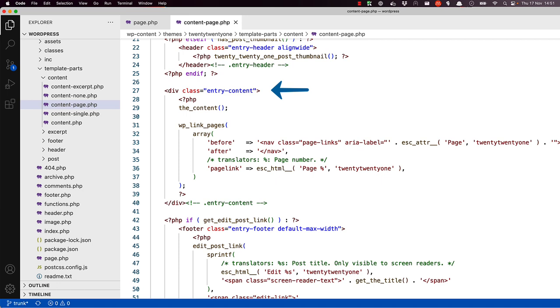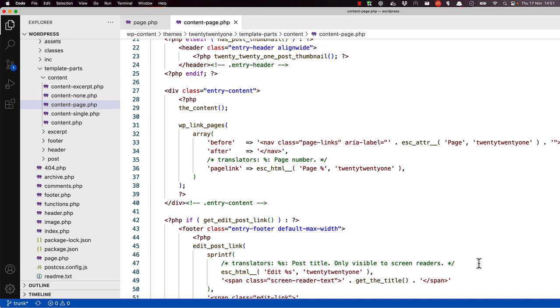After that is the main content container div for the page. Here, the content function gets the page content and renders it. After that, the WP link pages function will render any page links for paginated content. This is in case the page content is using the next page quick tags in one or more places.